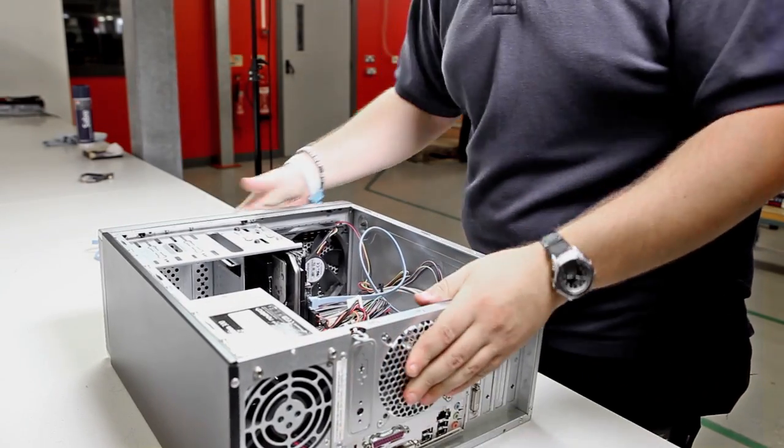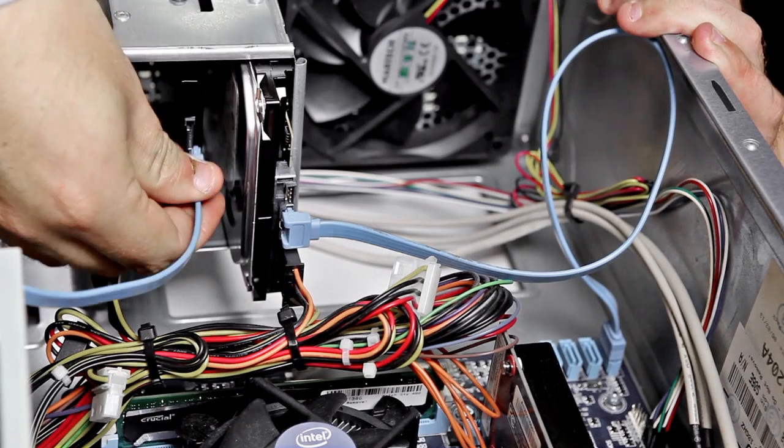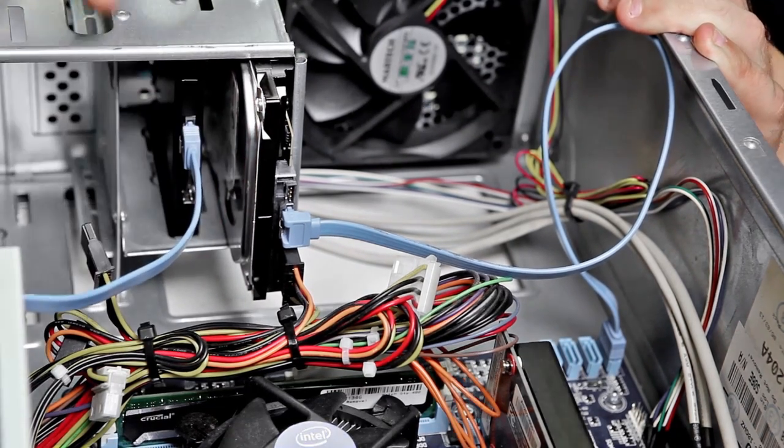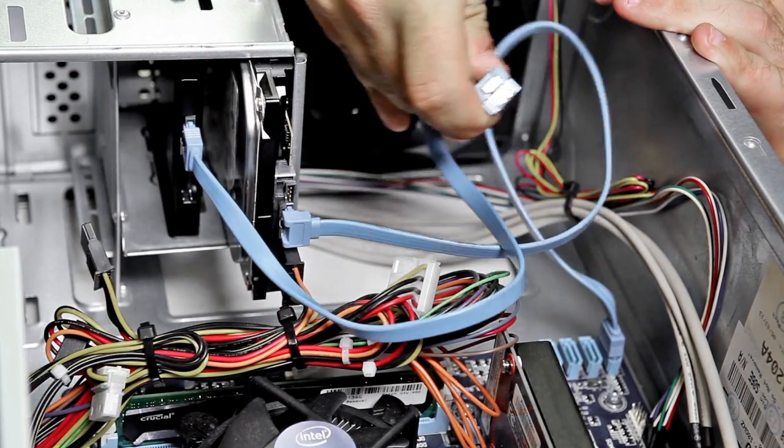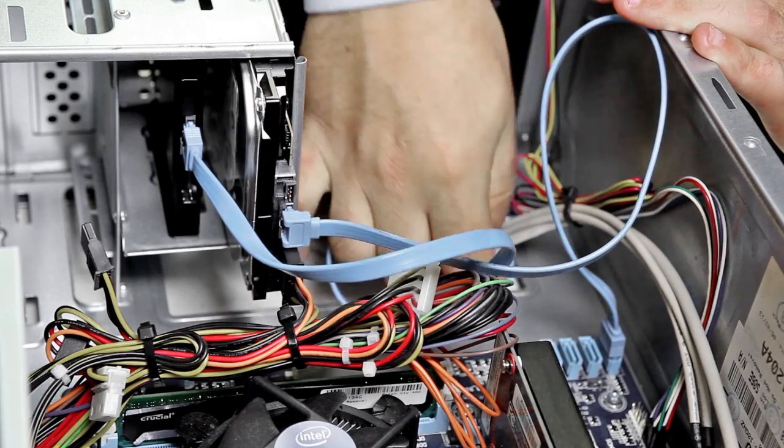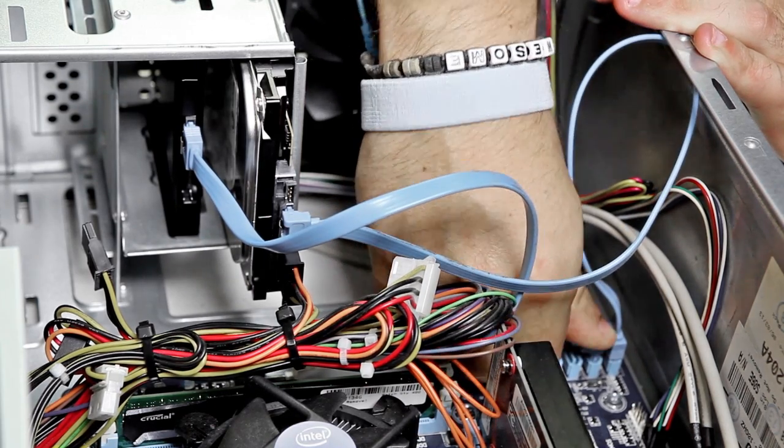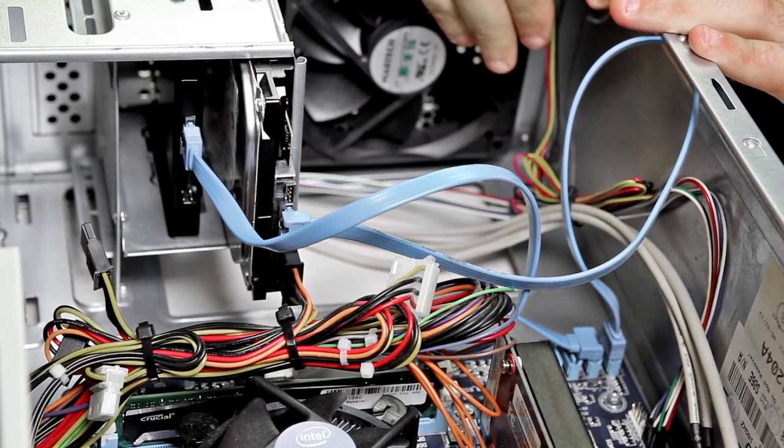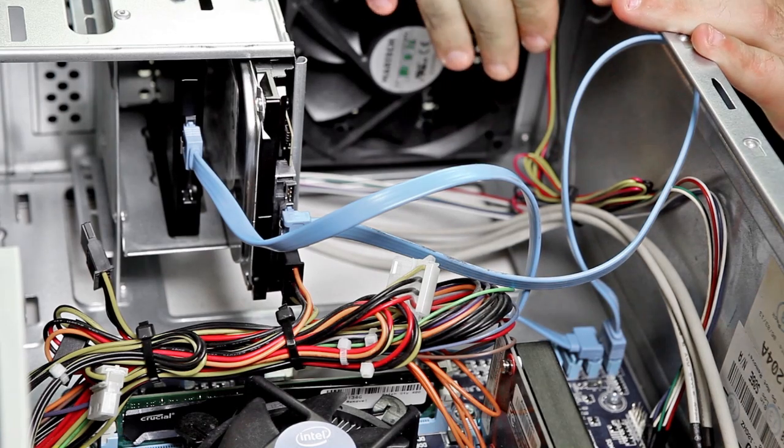Now for the cabling. Firstly connect up the data cable. This is the standard SATA cable and goes into the back of the drive and then into the first available SATA port on the motherboard. It's important to ensure that it's a SATA 3 port for the fastest performance.